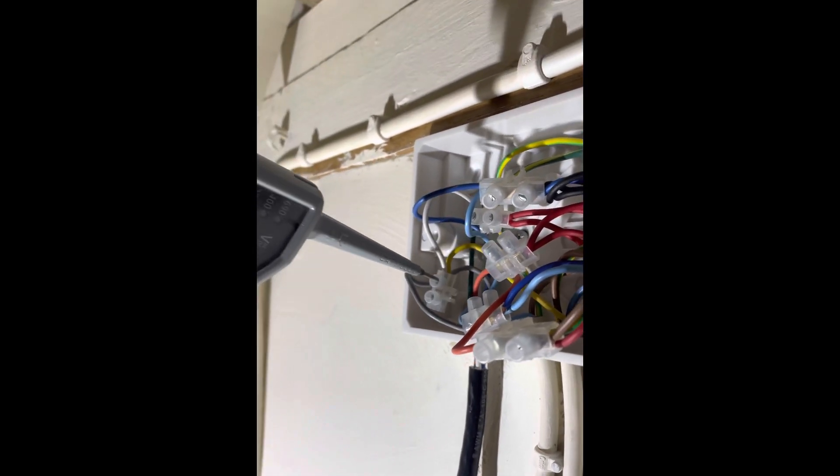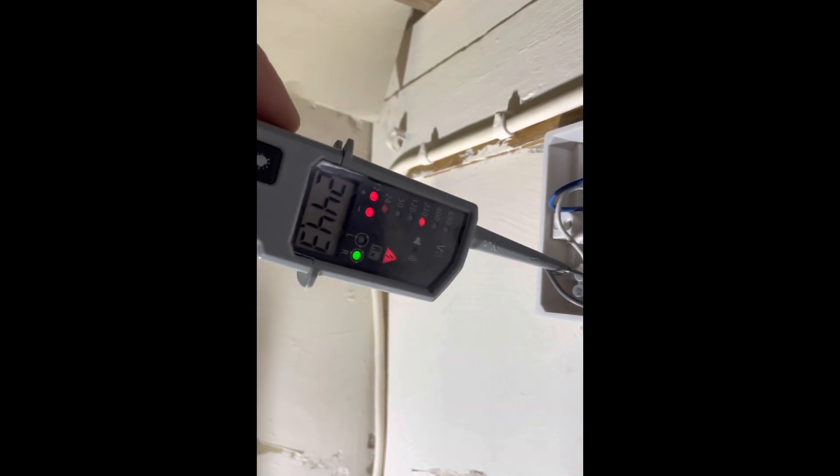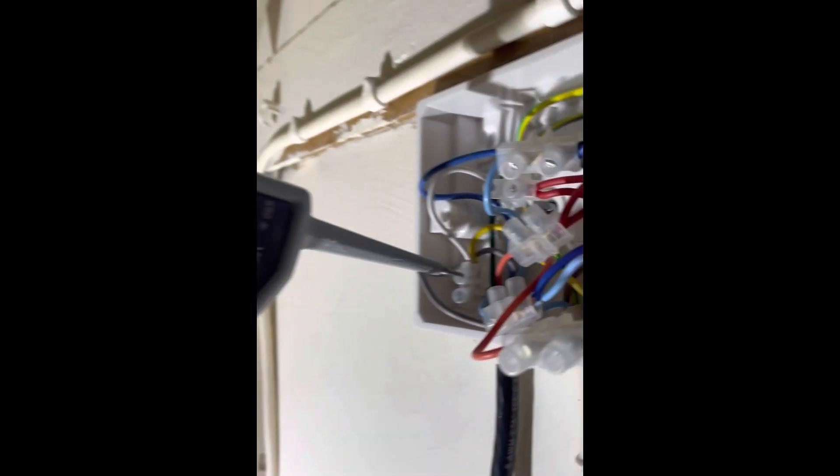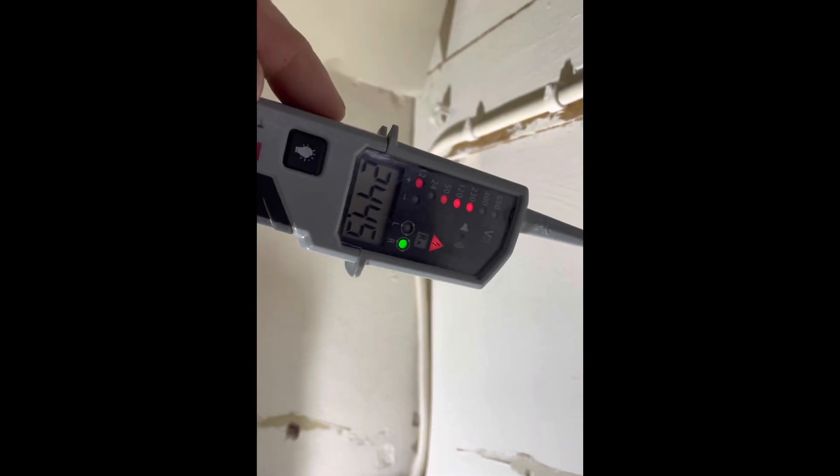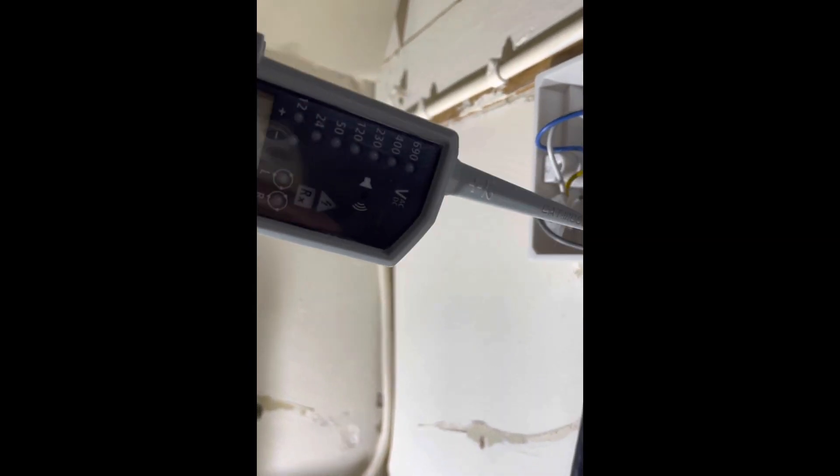First one we're going to check is white, 240 on white, which proves programmer and room stat fine.